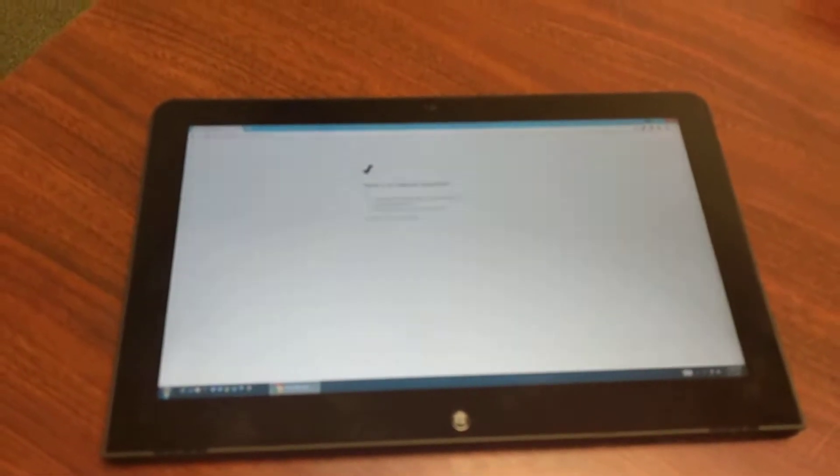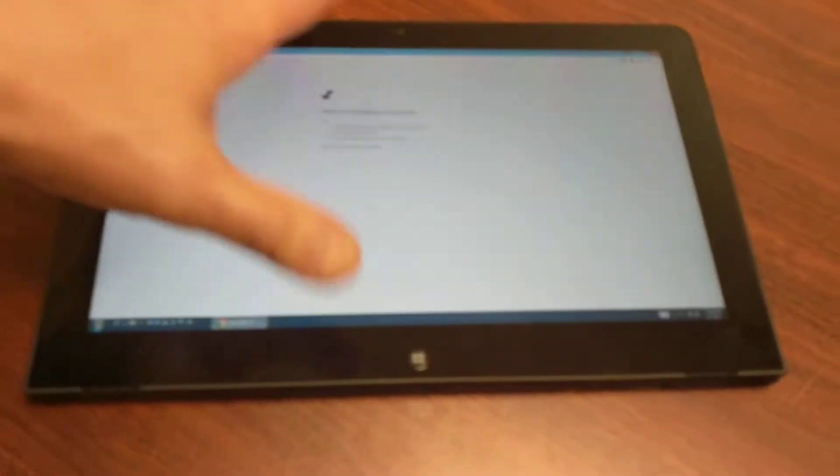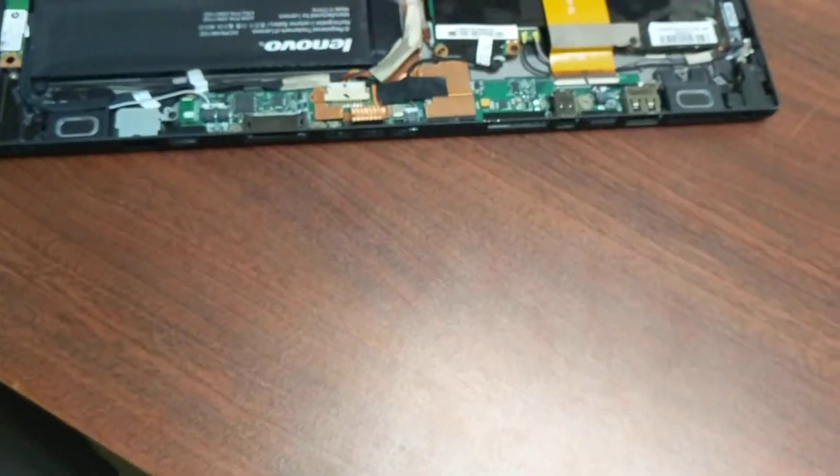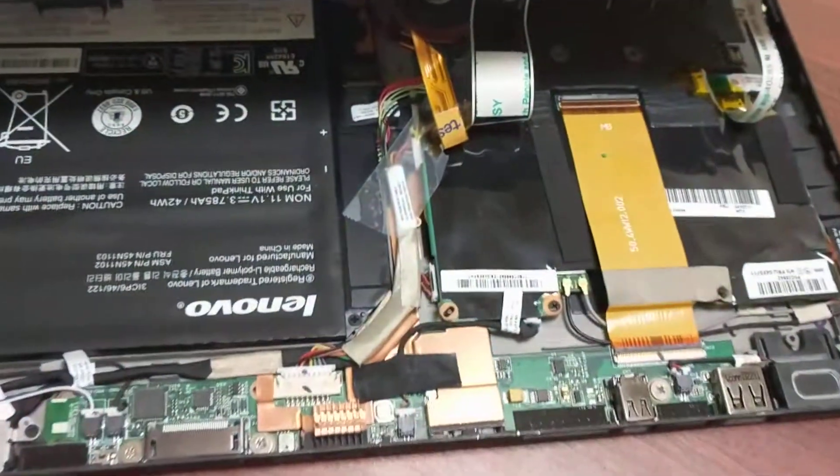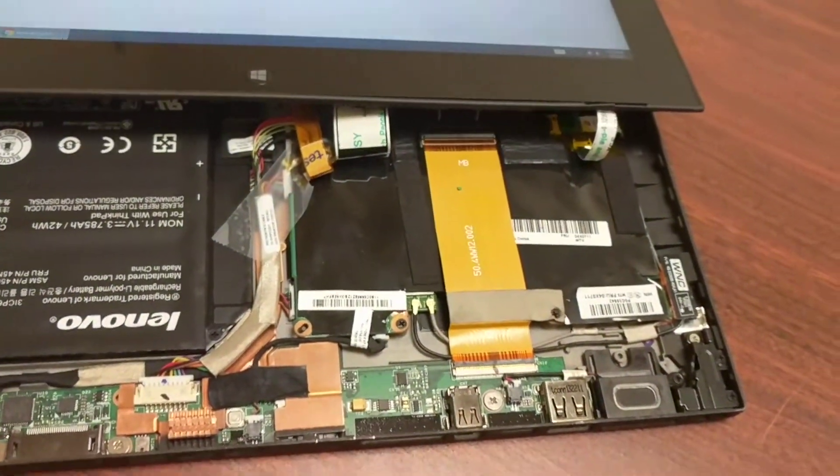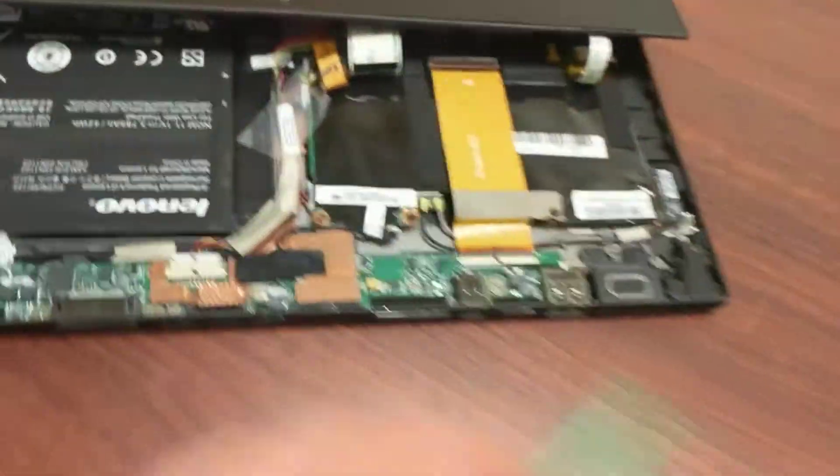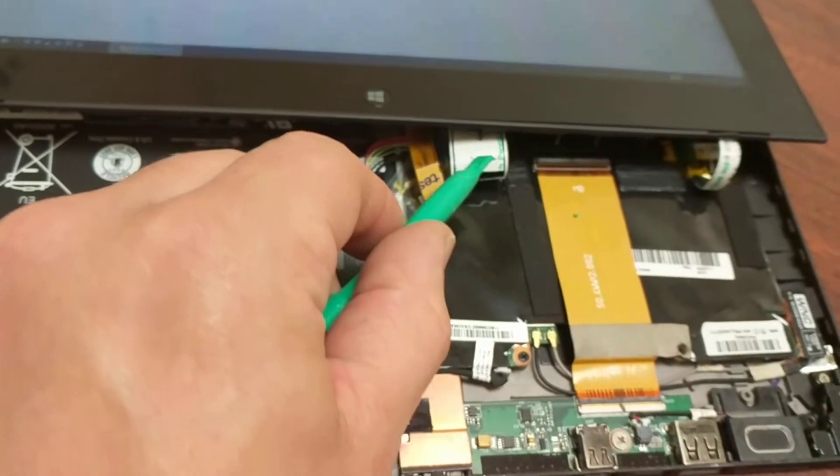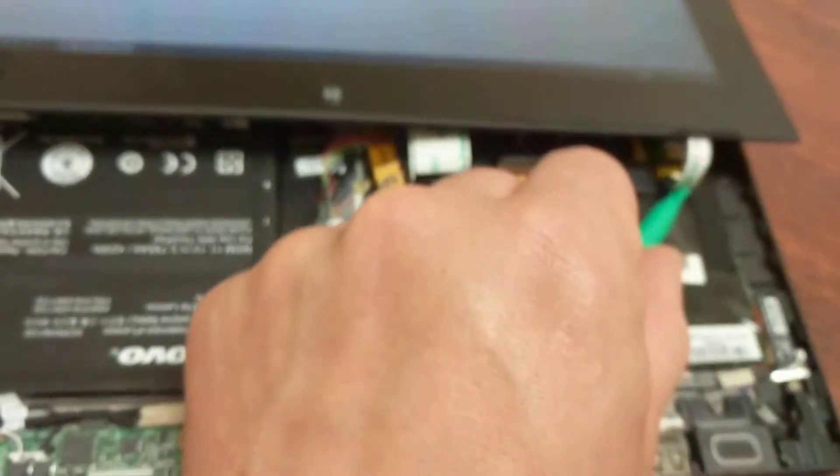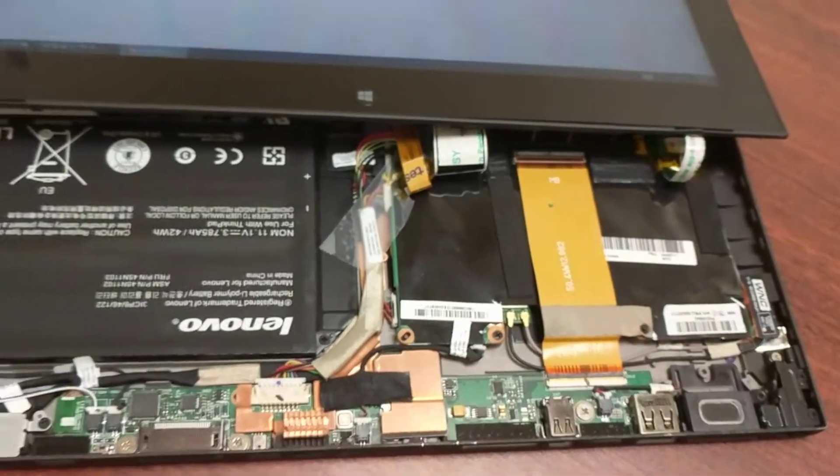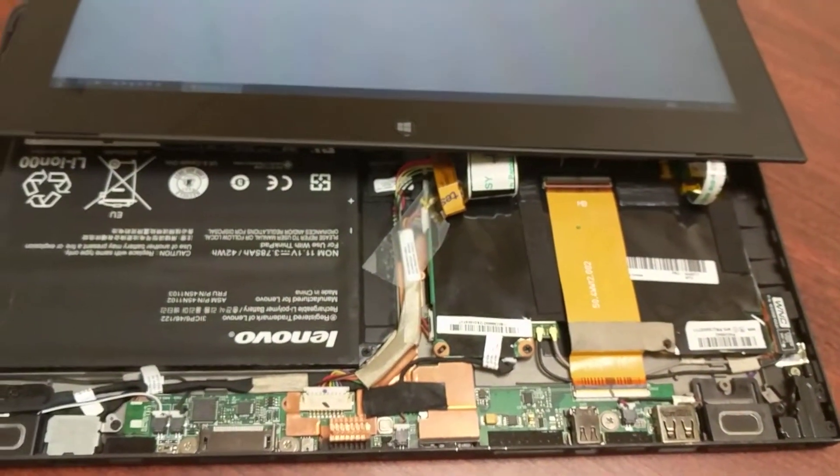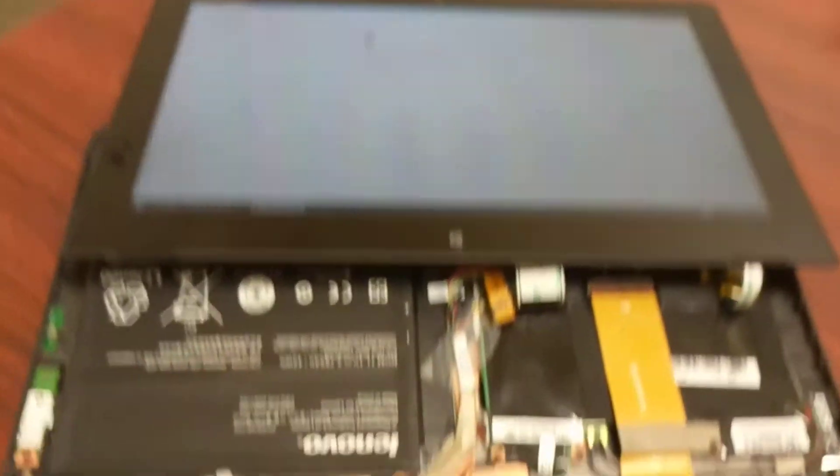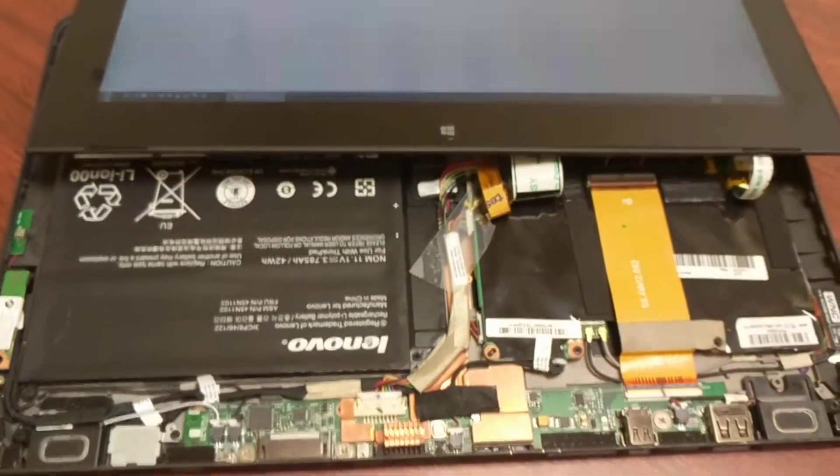So let's now open this up. Once it's open, you'll see there's three ribbon cables here, here, and here on the motherboard, connecting the LCD to the computer.